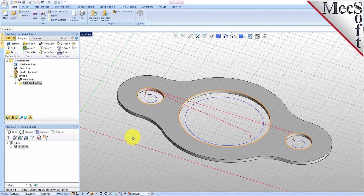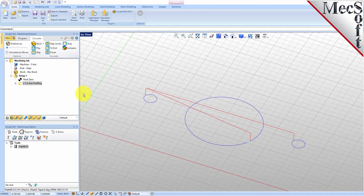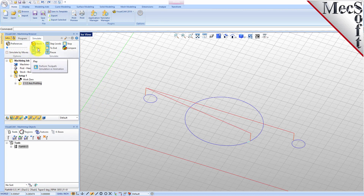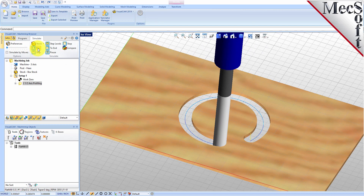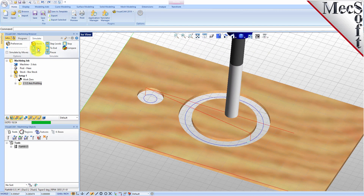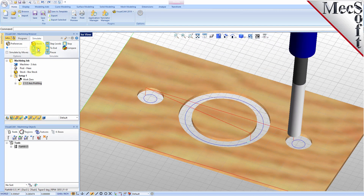The new toolpath can now be simulated to display the in-process stock model. Switch to the Simulate tab at the top of the Machining Browser. Under Preferences, uncheck Simulate by Moves and adjust the slider to set the simulation speed, and then select Play from the Simulation tab. Additional simulation controls are available on the menu, such as Stop, Pause, etc.